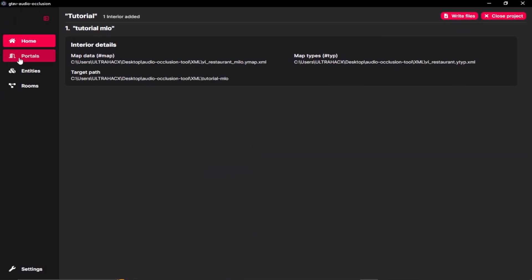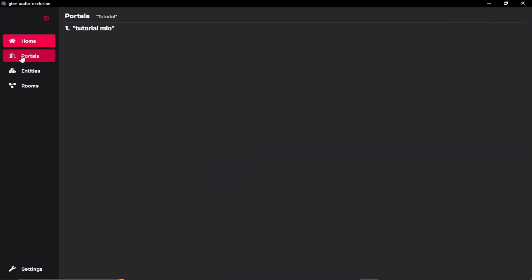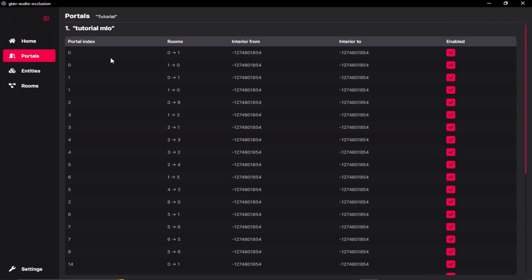Next, we can go to our portals. So as you can see, we have a portal index, room, interior from, interior to and enable status.